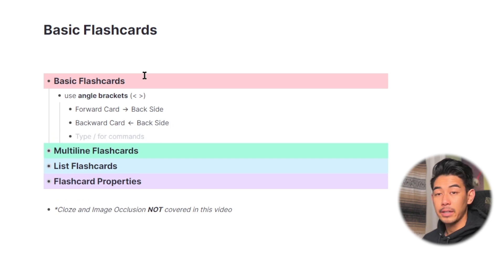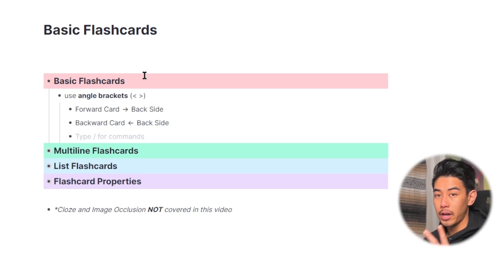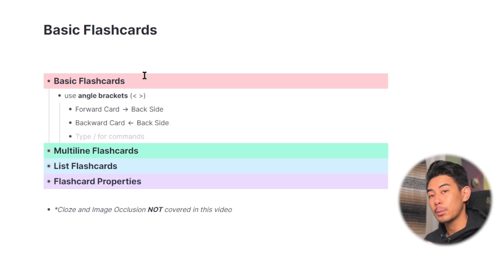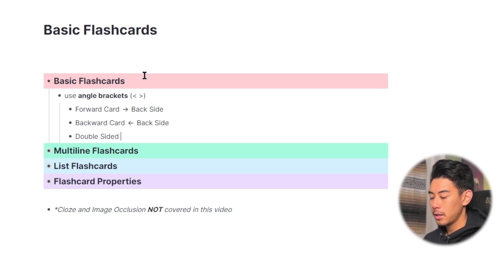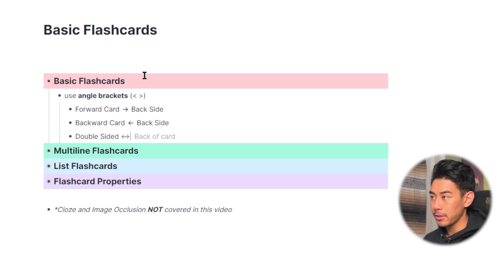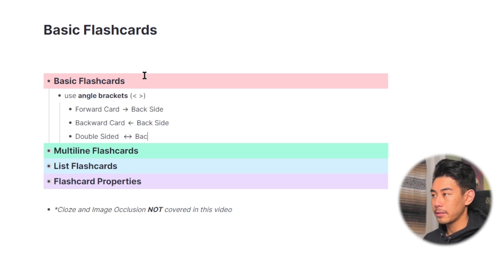Now to make a double-sided card, these are two flashcards, one practicing forwards and one practicing backwards. Type the front side of the card, and then use the less than and then the greater than angle sign, and then type the back side of your card.